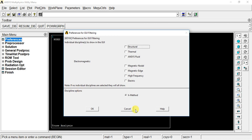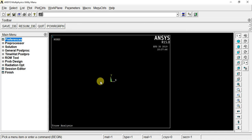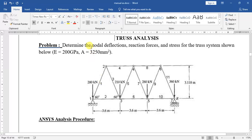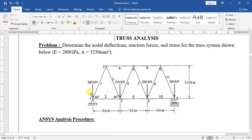Now we have a problem directly. This is the truss element problem. How do we create this problem? It has 1, 2, 3, 4, 5, 6, 7 points. We create 11 elements. This is the height and width.